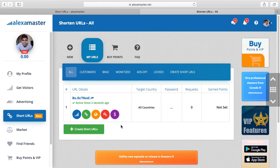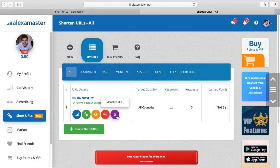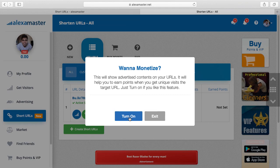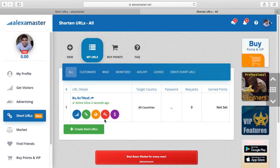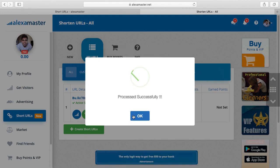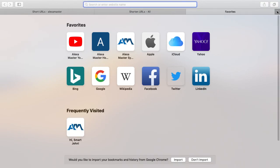Monetizing your URL: when you turn on this option, the system will show some ads on your shortened URL. The visitor has to check the ad and confirm they are visiting the target URL, then you will earn some points. Another lock I had to show you is the child lock. I type 18 as my password — so it's the child lock.